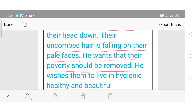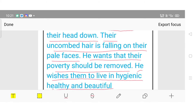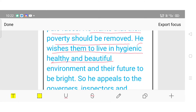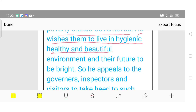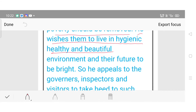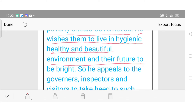He wants their poverty to be removed — woh chahata hai ki unki garibi door ki jaye. He wishes them to live in a hygienic, healthy and beautiful environment, and their future to be bright — unka environment sundar ho, swasth bata bharan ho aur unka bhavishya ujjwal ho.